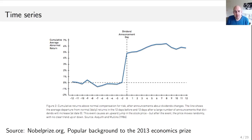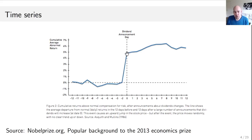So what this tells us is that there is no systematic movement basically — twelve days before the announcement and two days before the announcement the stock price is more or less the same. After the good news has been shared the stock price jumps up, and then twelve days later it is more or less at the same level as it was right after jumping up.